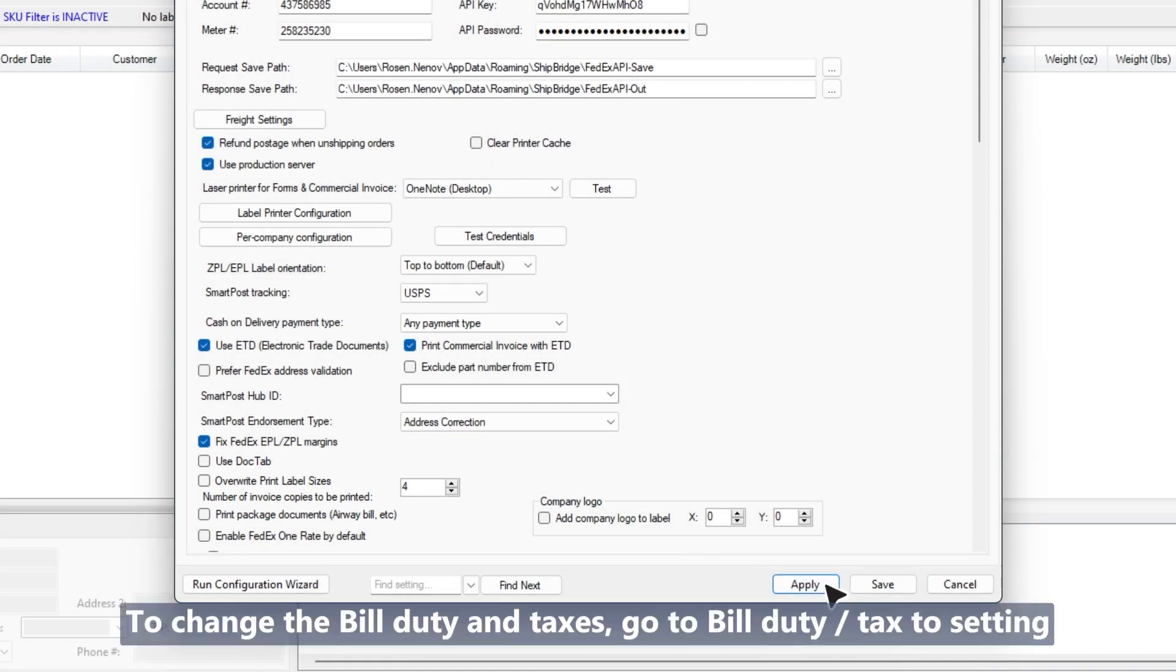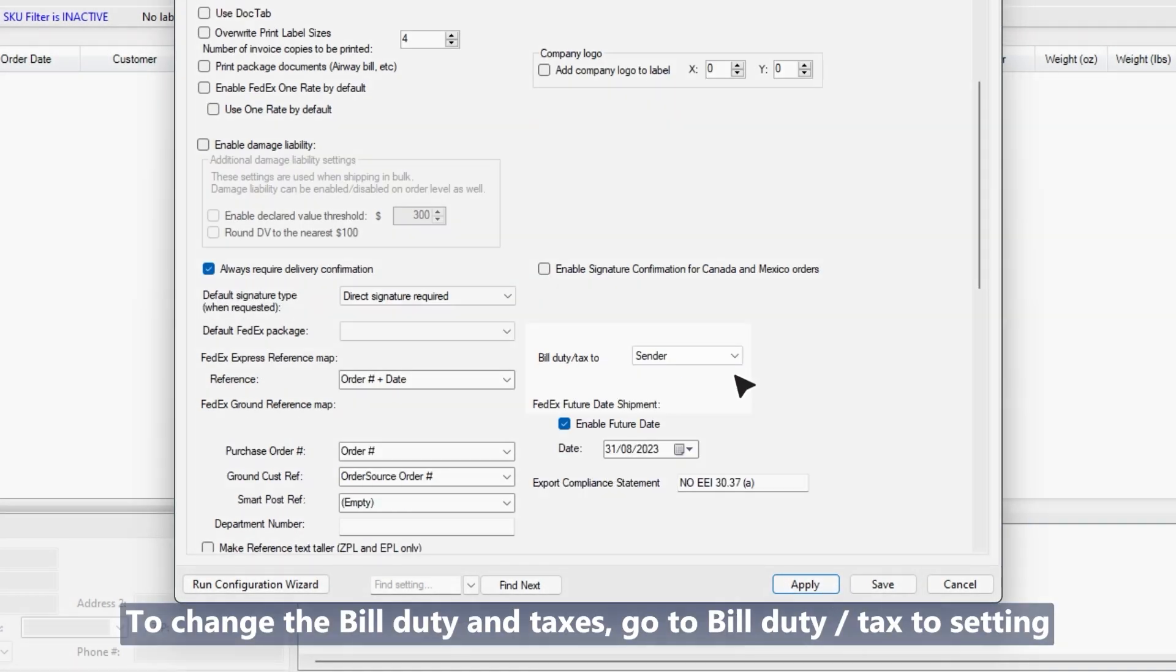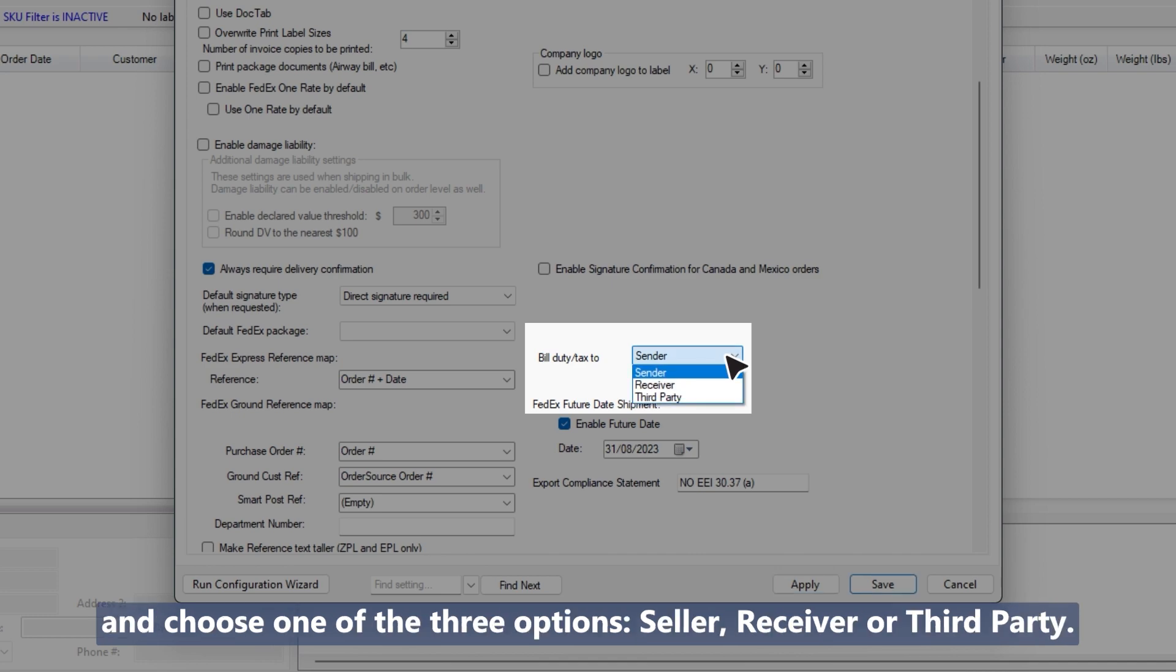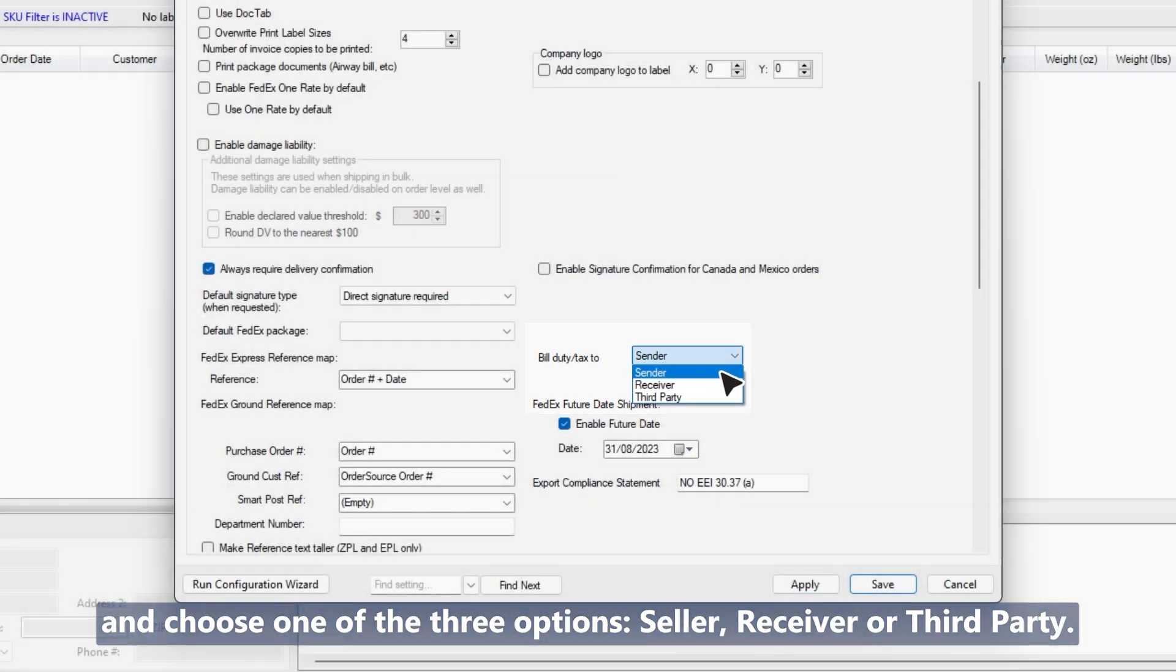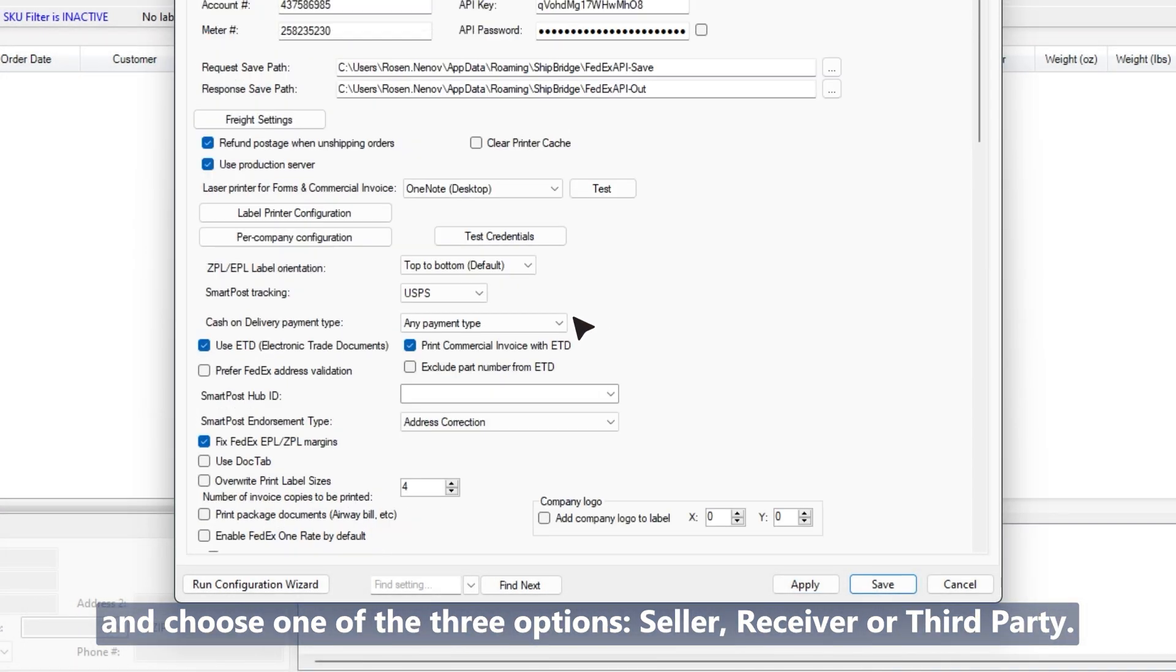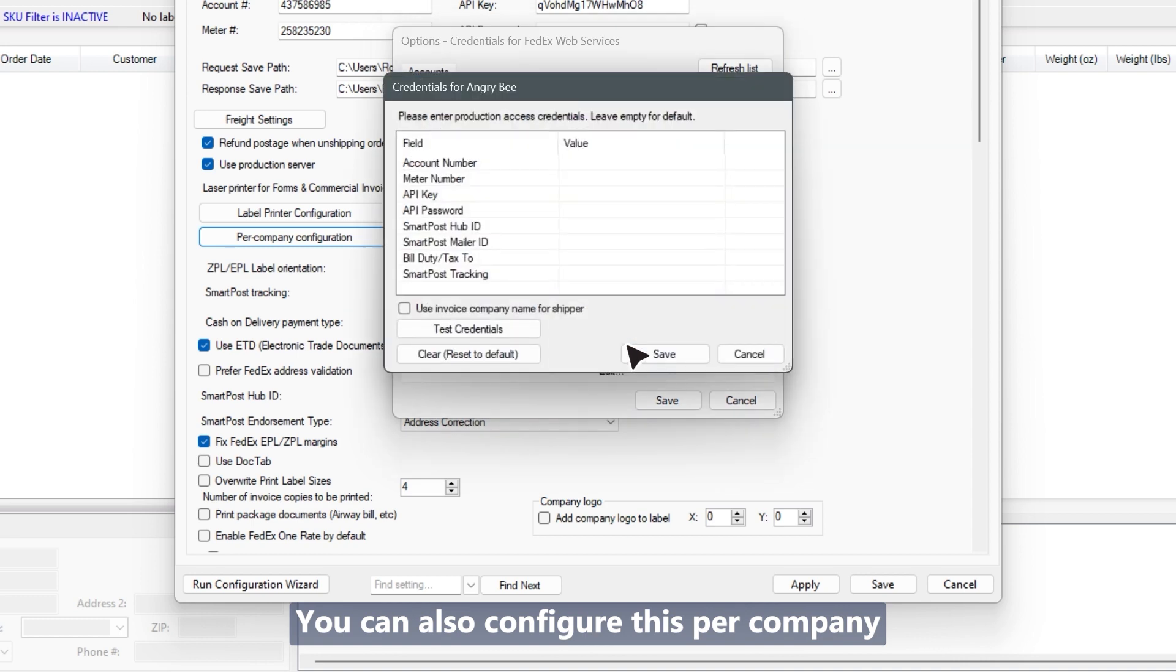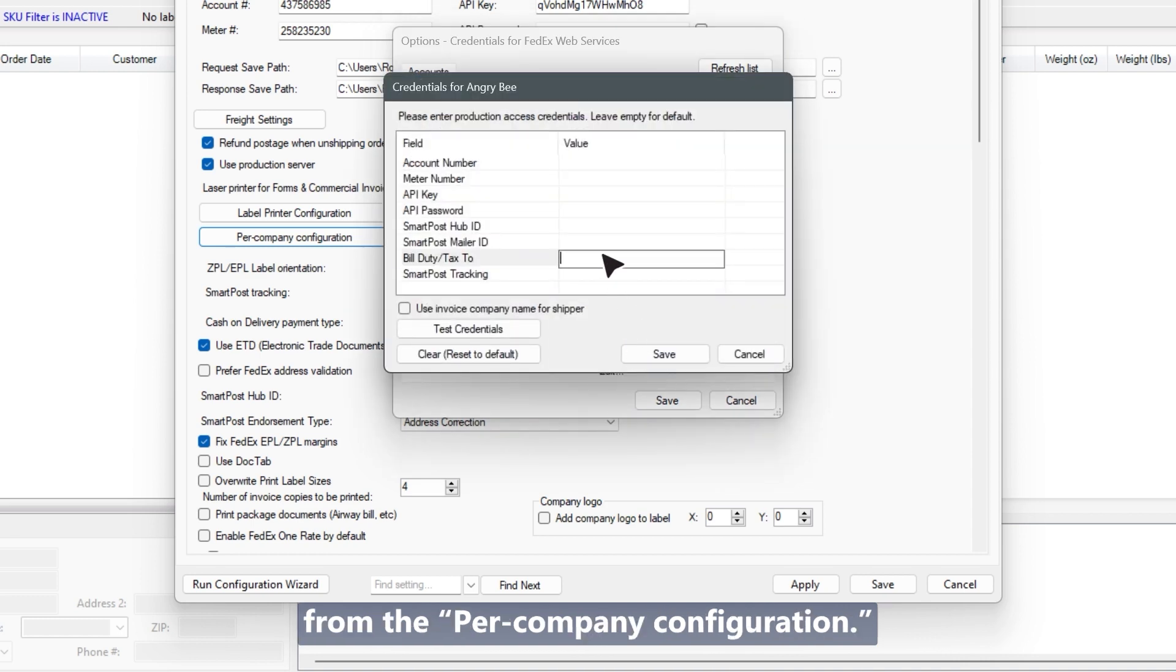To change the bill duty and taxes, go to bill duty tax to setting and choose one of the three options: seller, receiver, or third party. You can also configure this per company from the per company configuration.